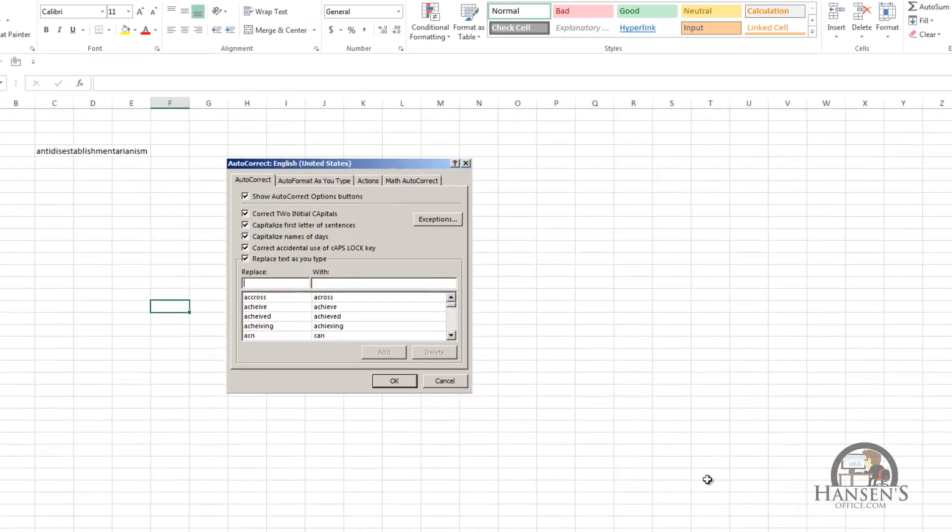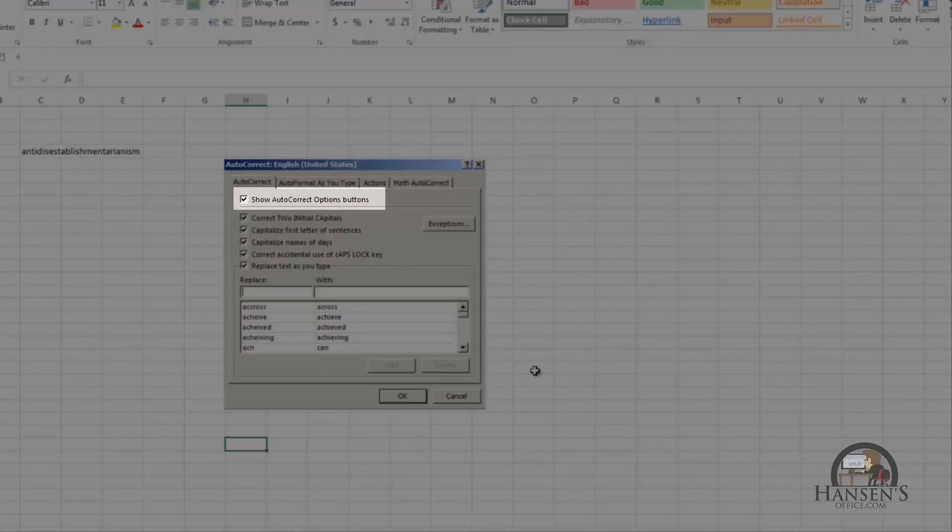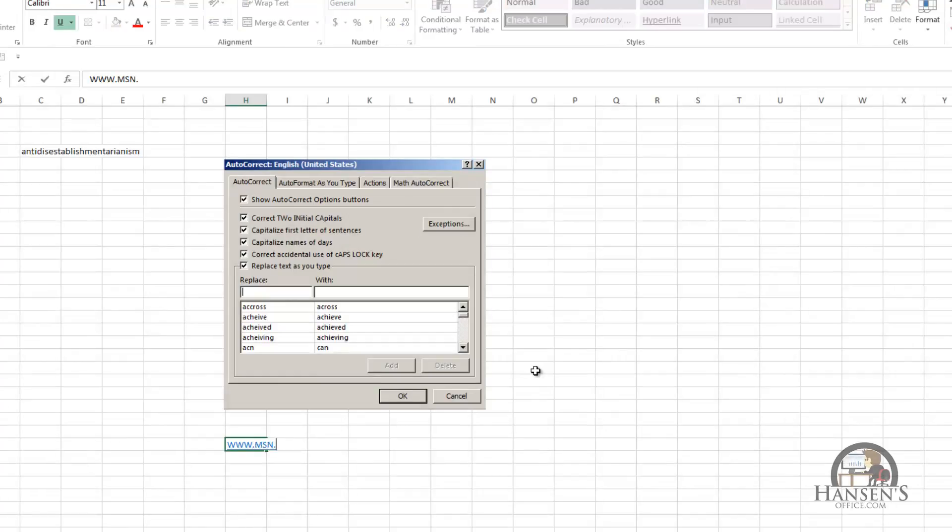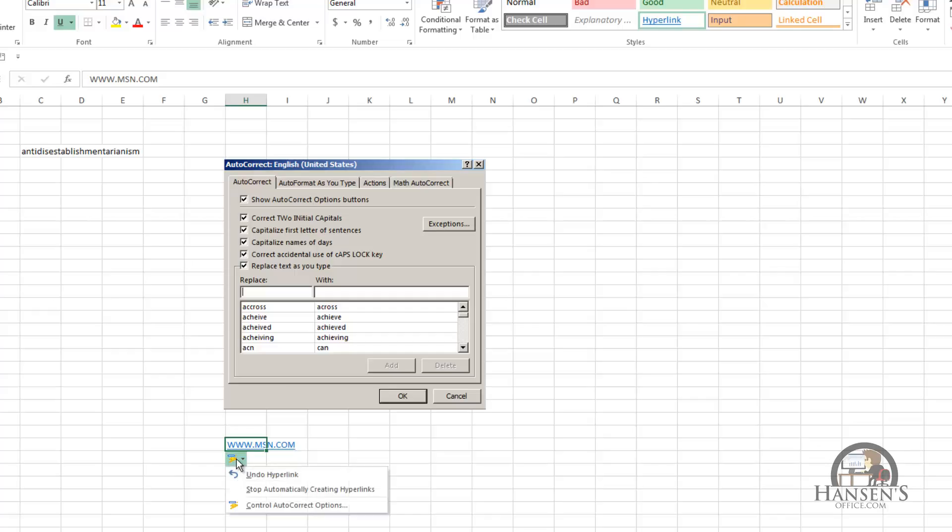We're going to quickly go through these six settings. The first one being show autocorrect options buttons. That is in play when you have a website address that you type into a cell. When I hover over the website and then hover down, we see the autocorrect options. If I click on that, I get the option to undo the hyperlink that automatically was created when I put in the website address.